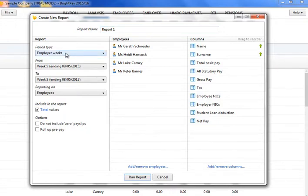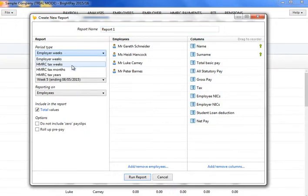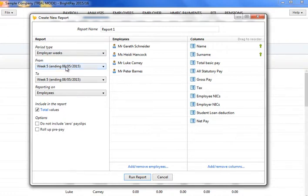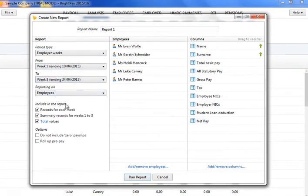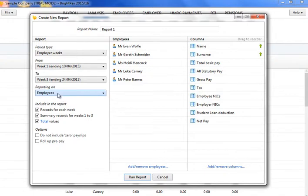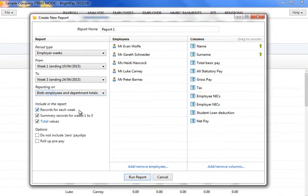Under the Report section, choose the period or periods you wish to run the report for, using the drop-down menus. Select whether you wish to report on employees, department totals, or both employees and department totals.